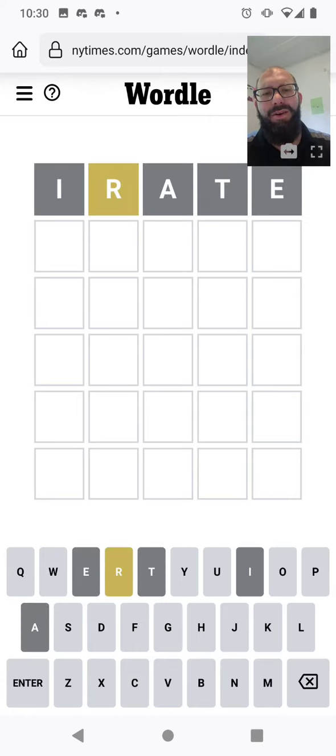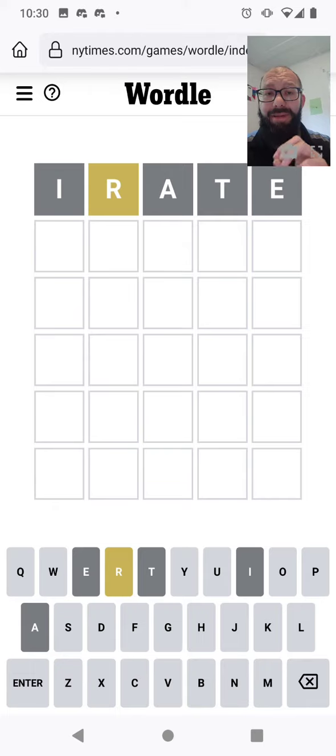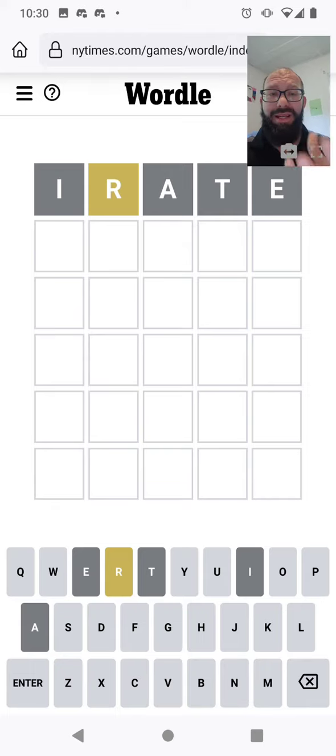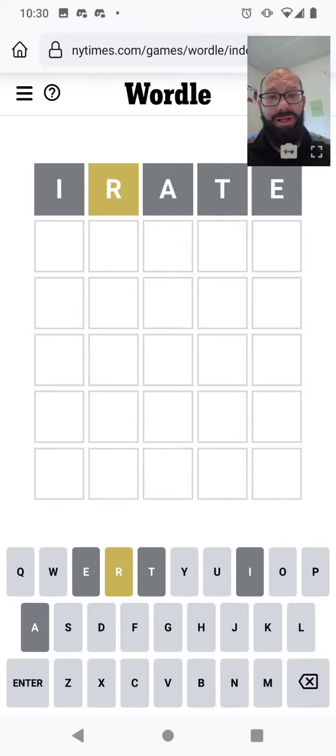So we've got an R, but I don't know where it's at, so I'd like to try to figure out where the R goes. I'd also like to try the O and the U, like normal.